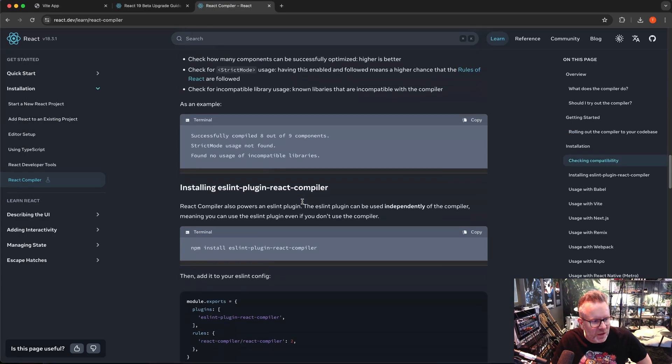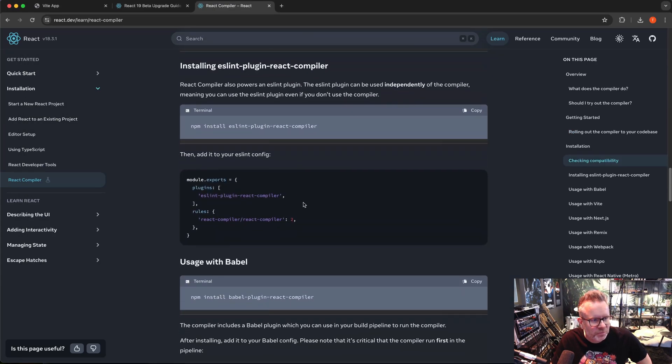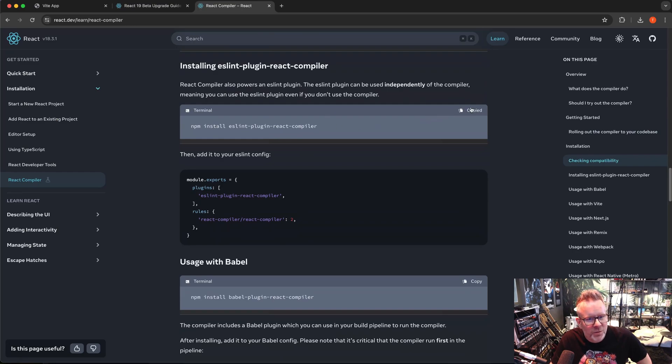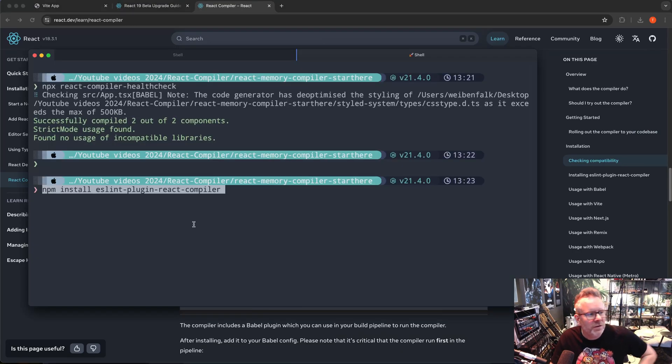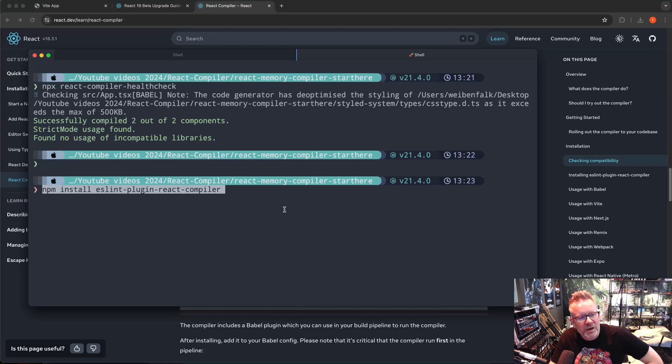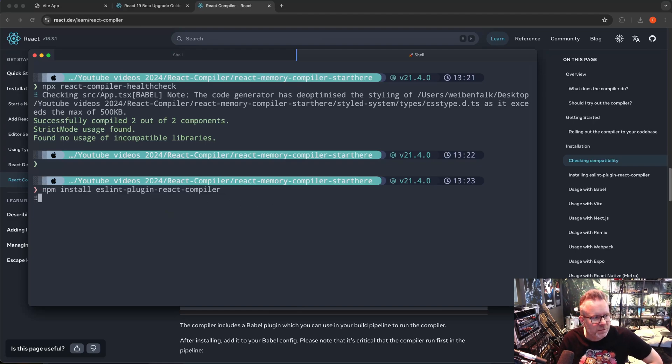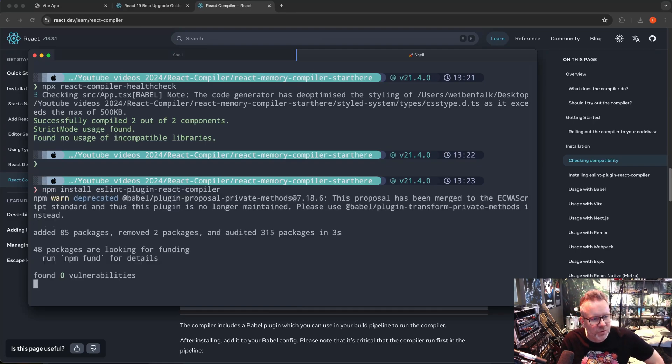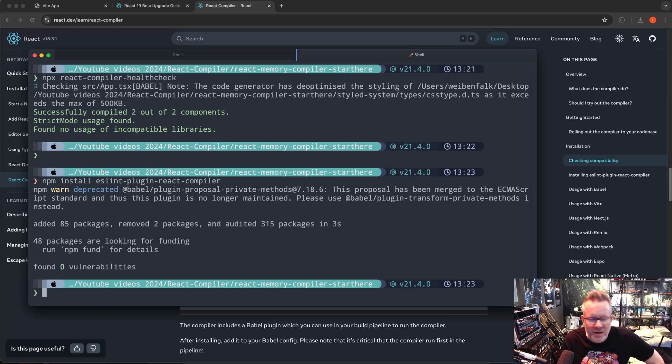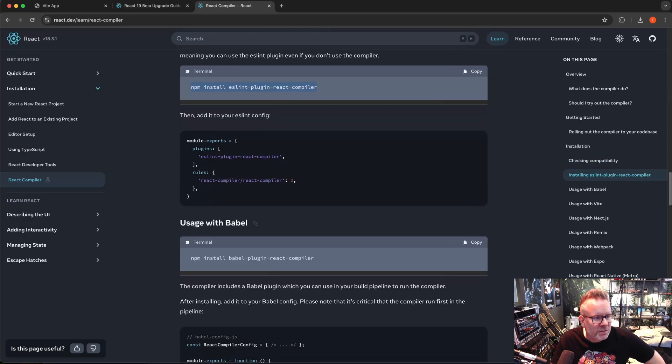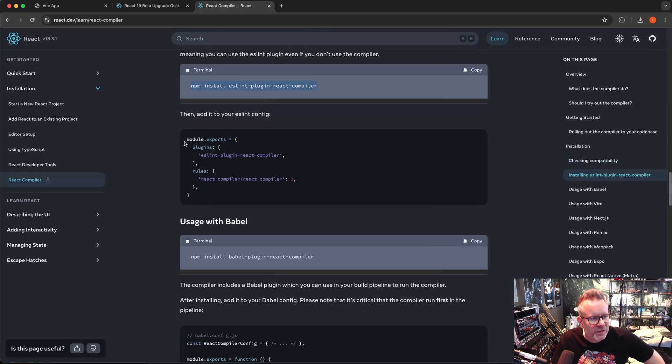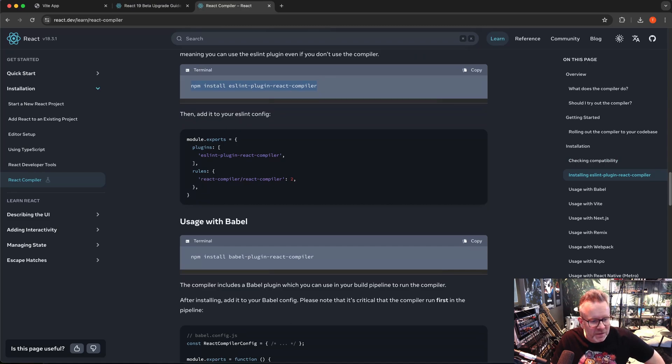So we scroll down here. We also have an ESLint plugin for React. So I'm going to copy this one here and install that one: npm install eslint-plugin-react-compiler. Great. It's always a great idea to have some linting and stuff set up for you when you code. So we have to do some modifications here in our ESLint config.